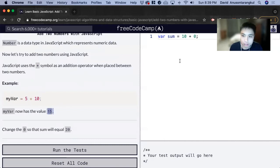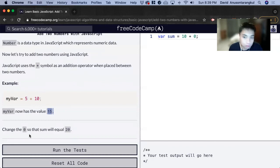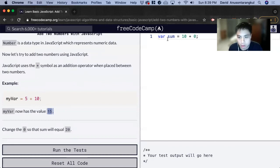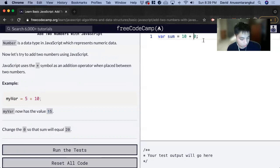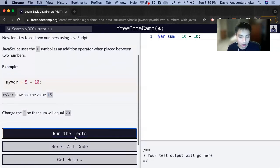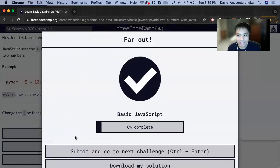So for this problem, it wants us to change the zero so that the sum will equal 20. So we want this to be 20, so it has to be 10. So we want to change this to 10. And that'll be it for this one. Thank you so much.